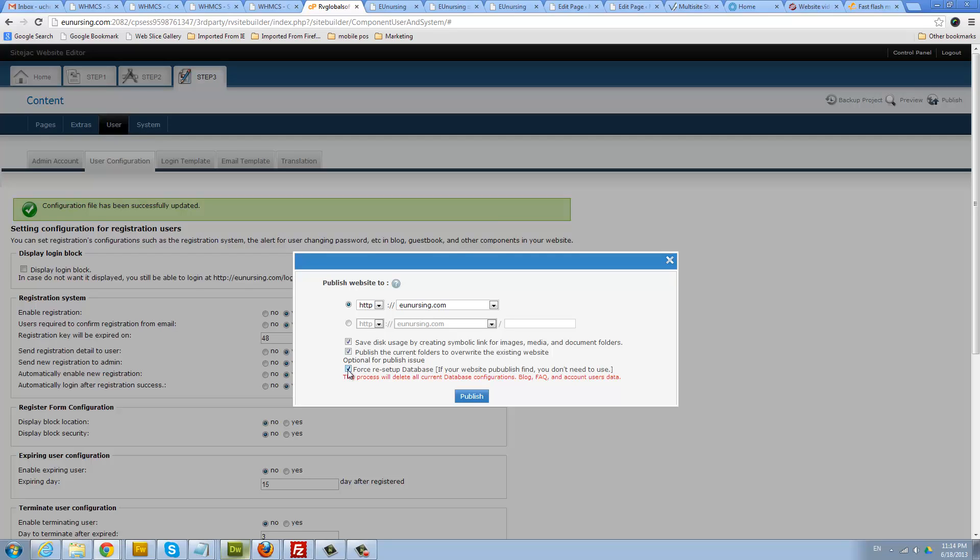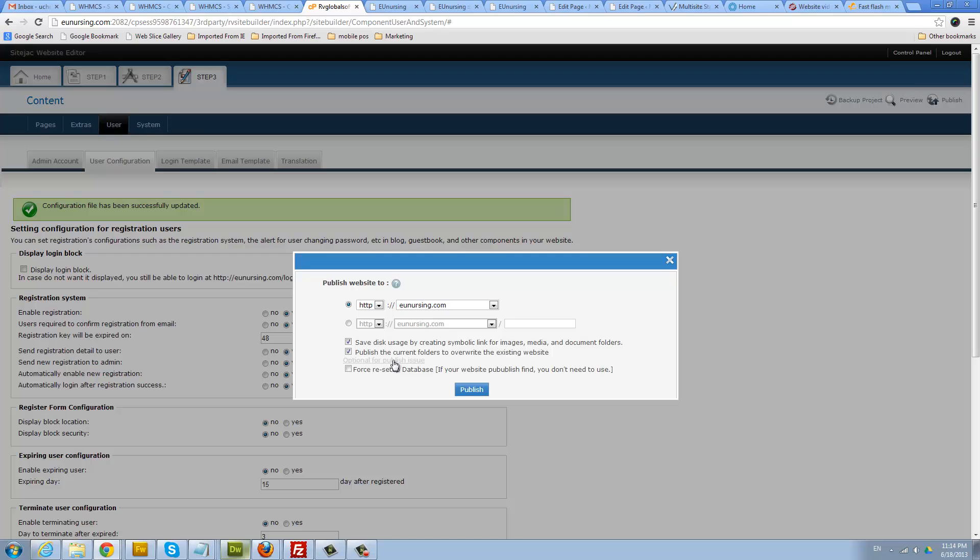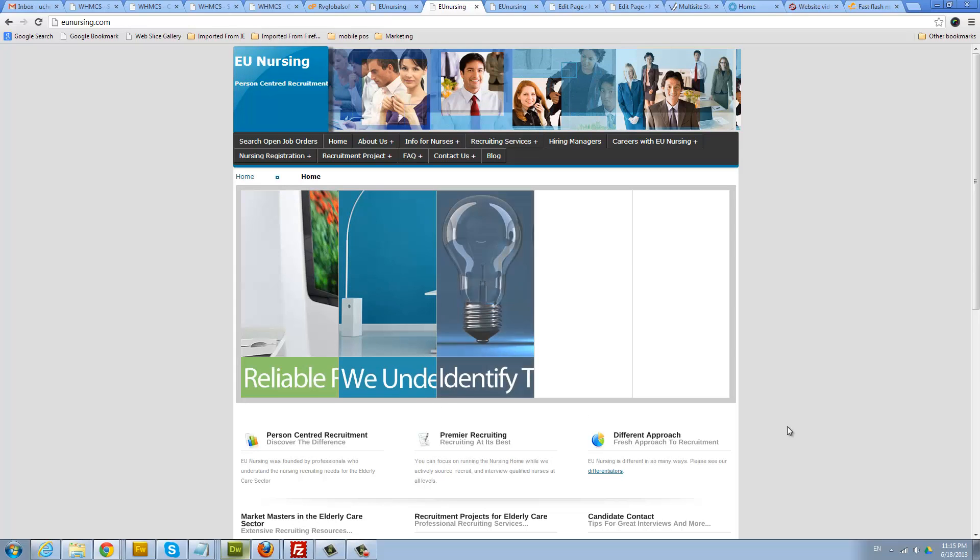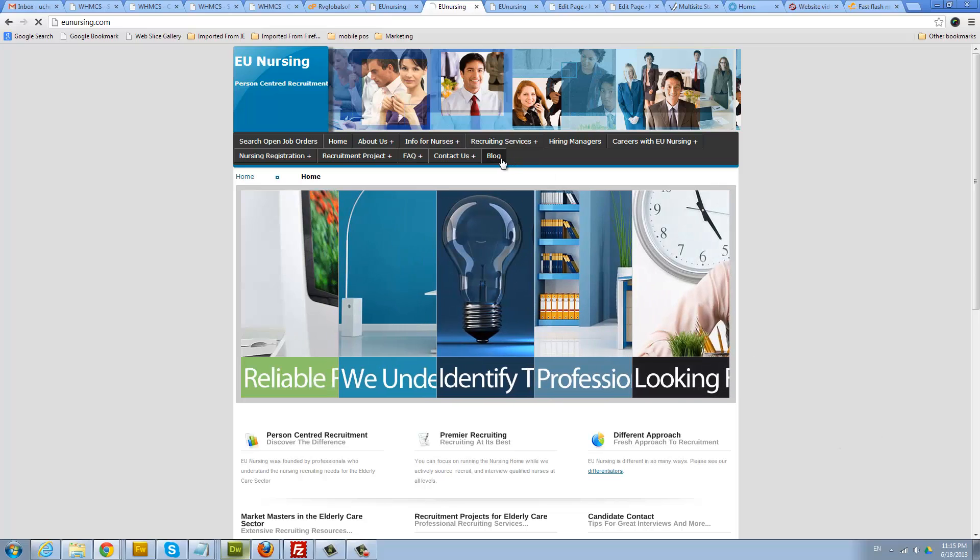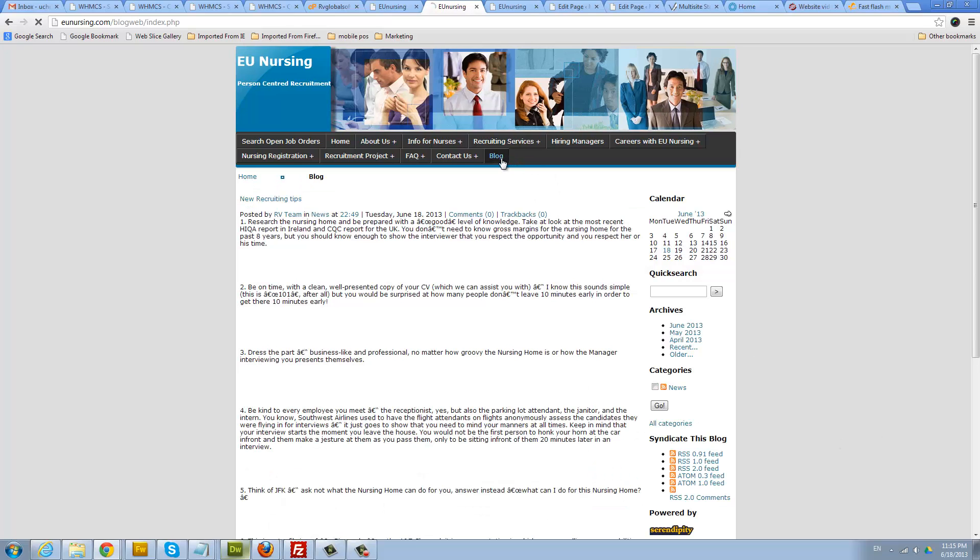But you really don't want to use that unless you have a problem or run into issues publishing. But for the most part, leave that unchecked. Just want to show you that. You can go ahead and hit publish. Now if we go to our website we'll see the new blog that we have, but we still need to configure it a little bit. I just added a demo blog here.